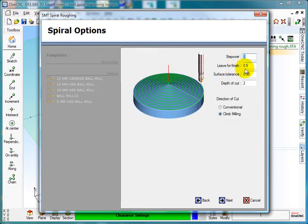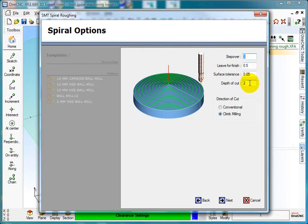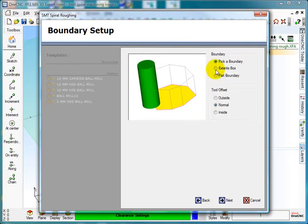I'm going to step over in 3mm cuts, 0.5 on surface tolerance 0.05, 2mm cuts, and I want to climb. The endpoint 5 on surface 0.05, 2mm cuts, and I'm going to pick myself a boundary normal to the boundary.